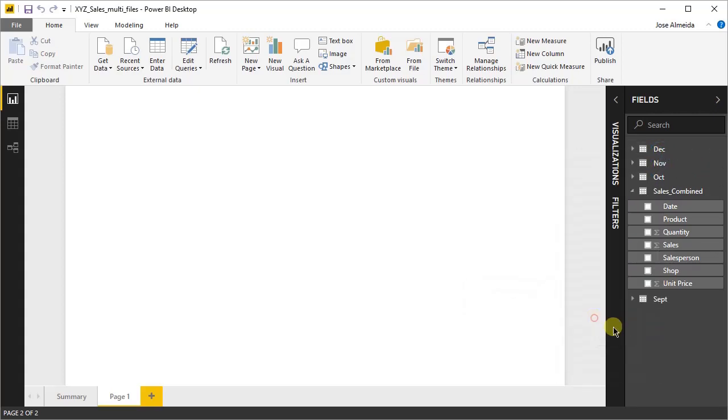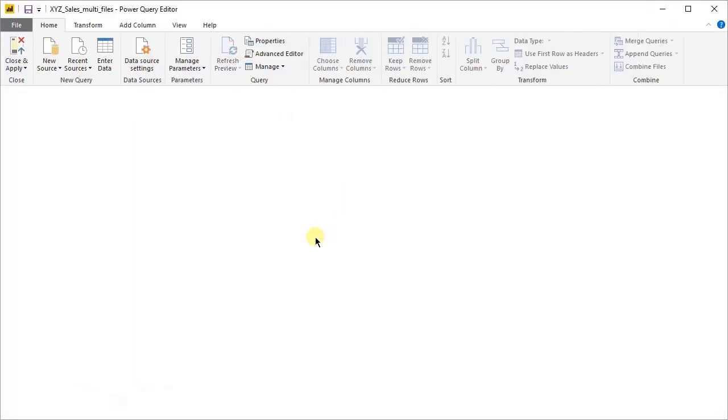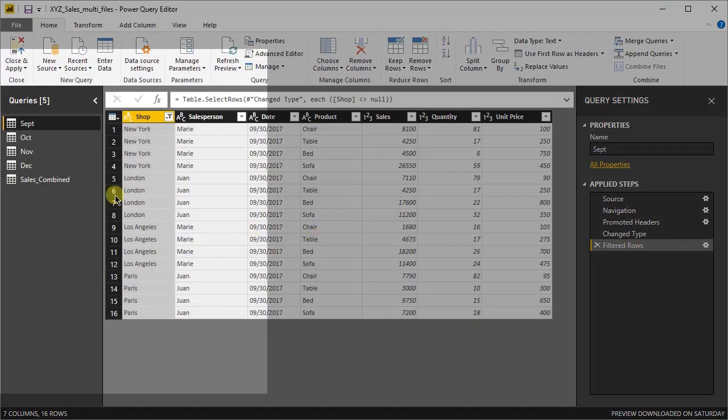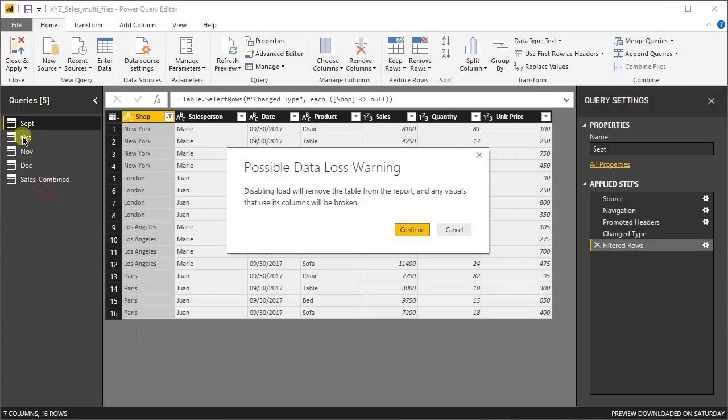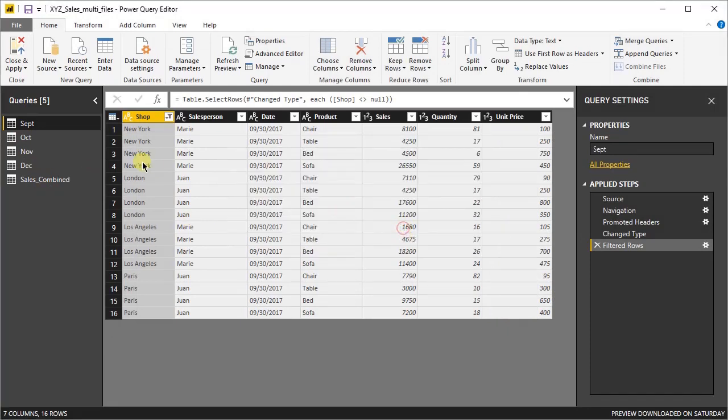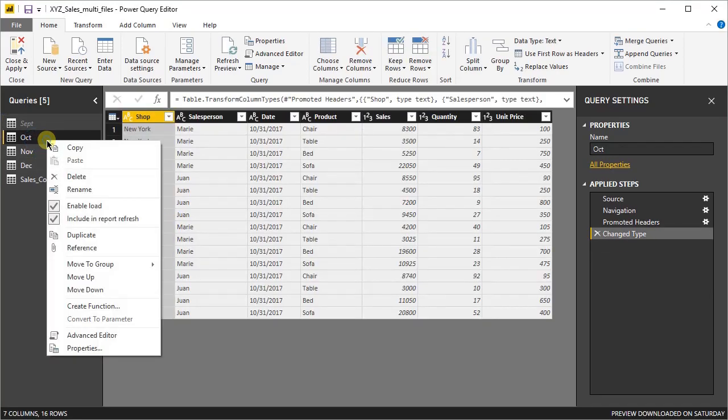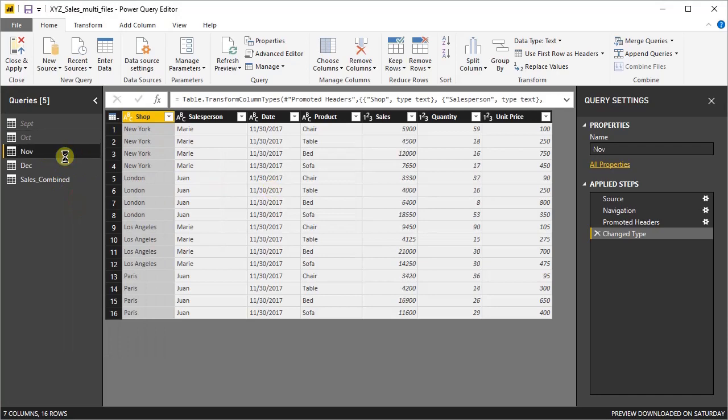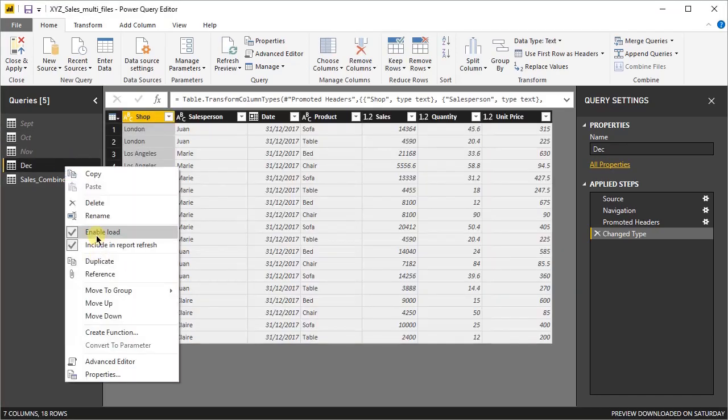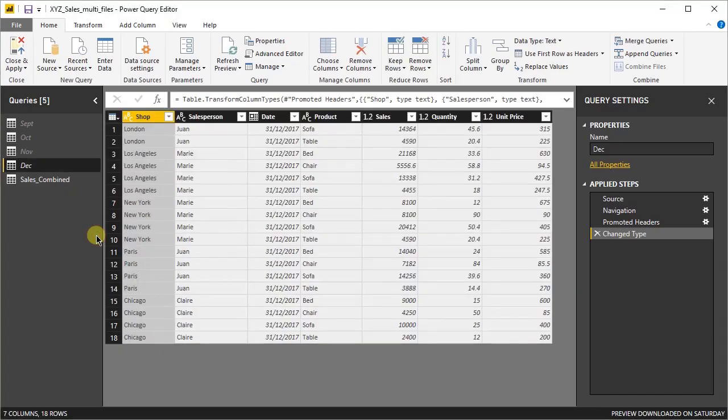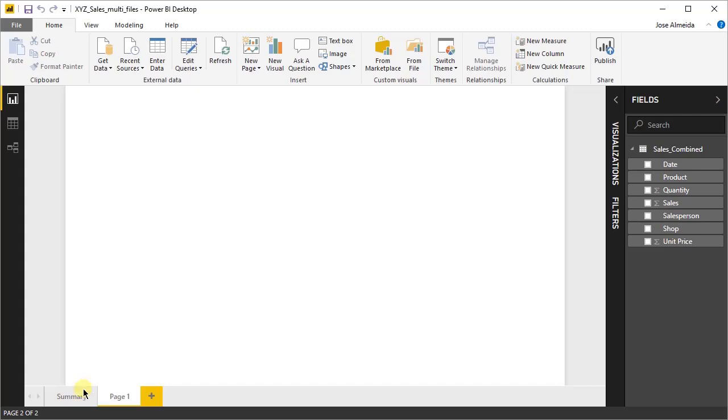Another way is in the query editor directly. Over each one of the tables, you right click and deselect the enable load option. There's a warning message, we just click continue. Let's do it for all the remaining three tables. I'll accelerate the video. Okay, now we can close and apply and we'll see just the sales combined table is showing up in our canvas.